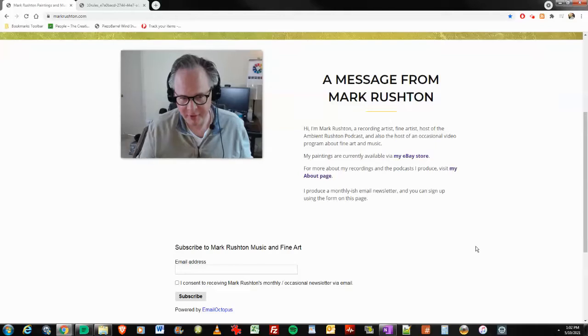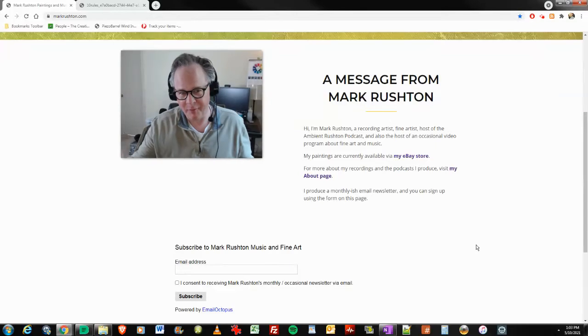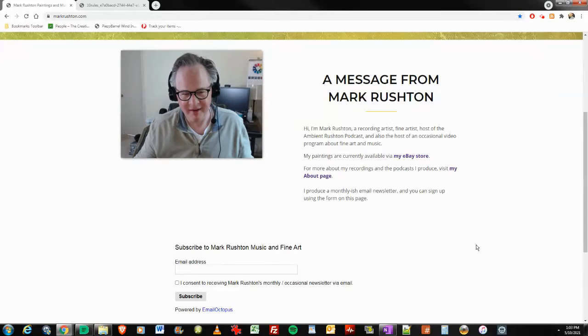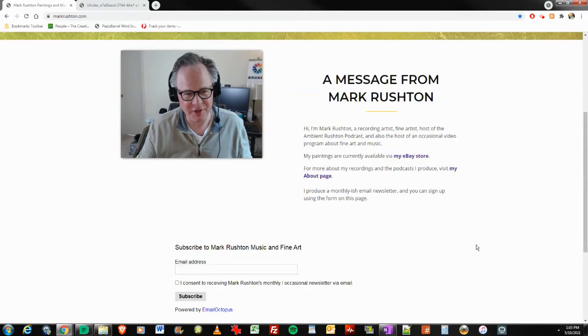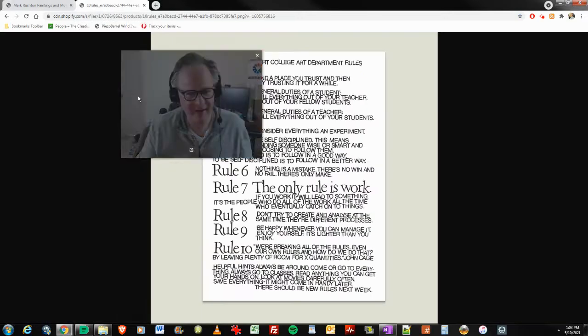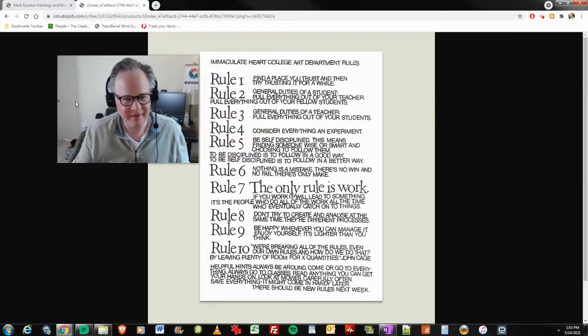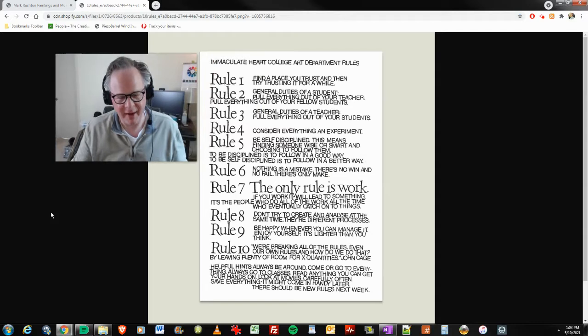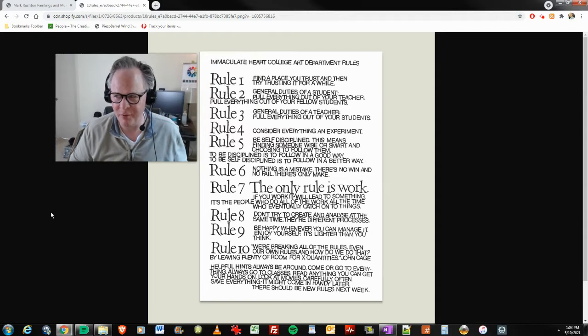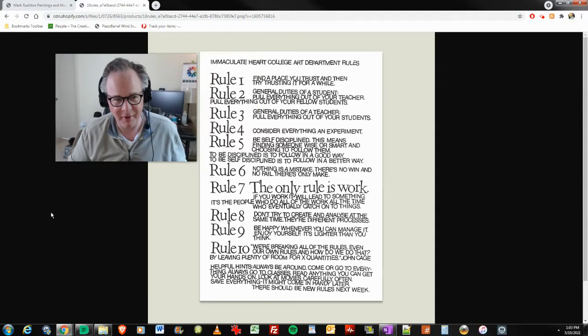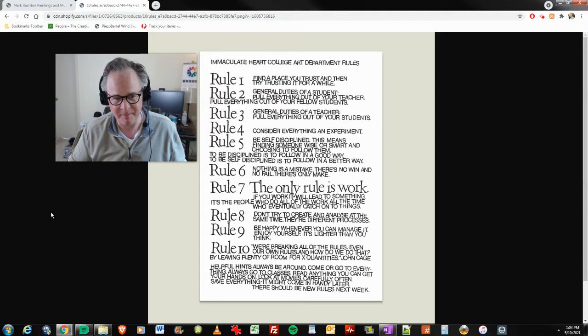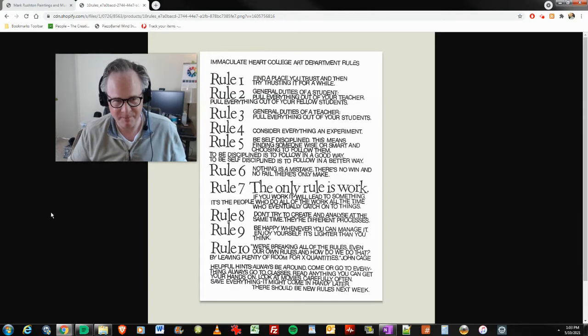Hi everybody, it's Mark Rushin of markrushin.com. It is Monday, May 10th, 2021, and here's a little bit about me. I'm on a quick lunch break from the day job and I want to spend today talking about the 10 Rules for Students and Teachers, written mostly by Sister Corita Kent with a little bit of input and popularized by composer John Cage.